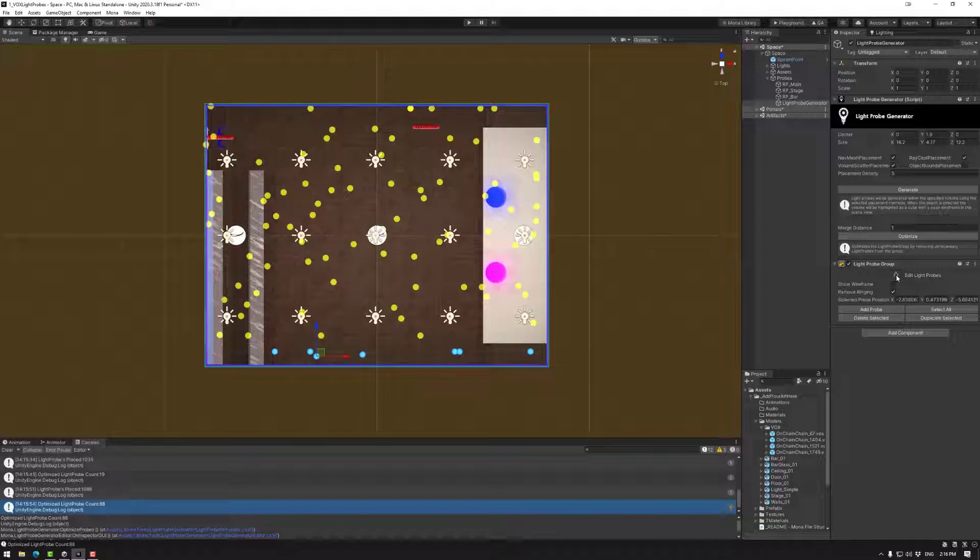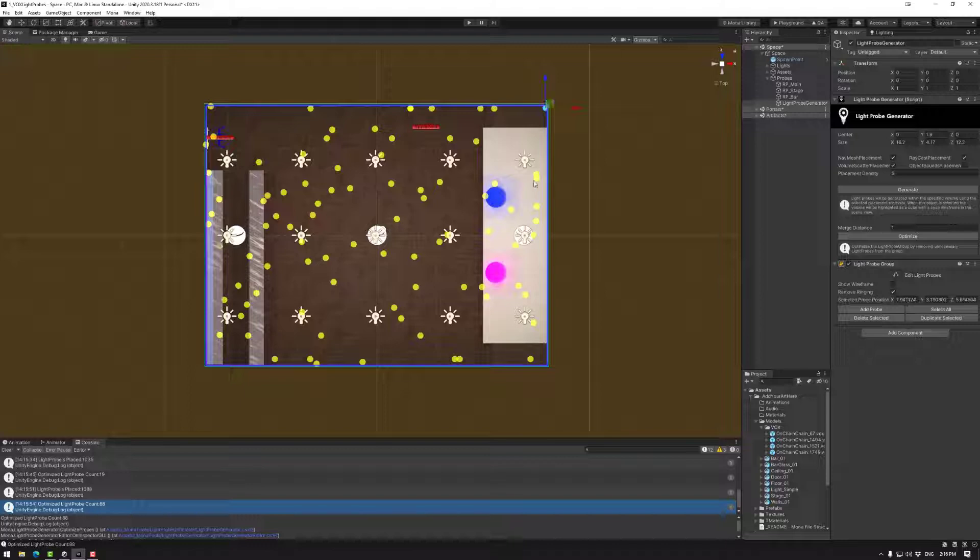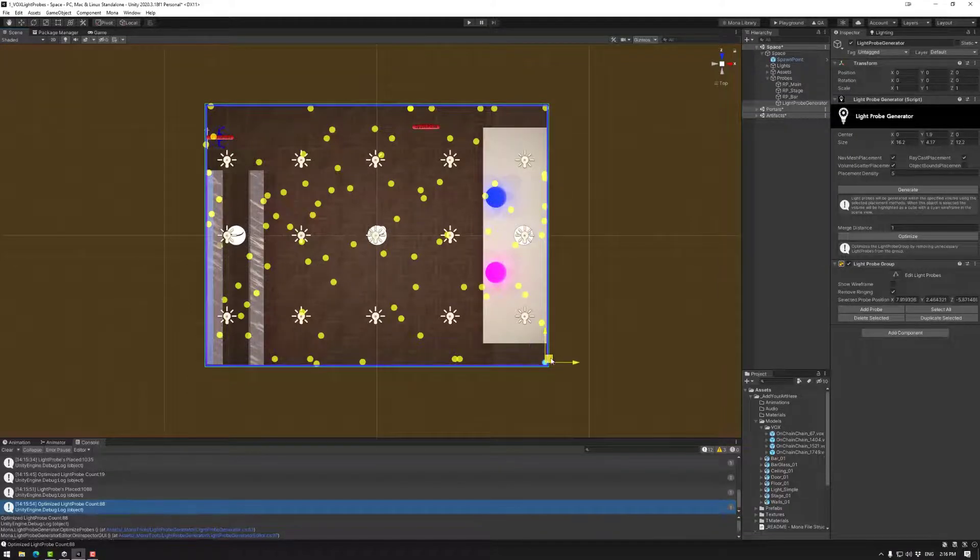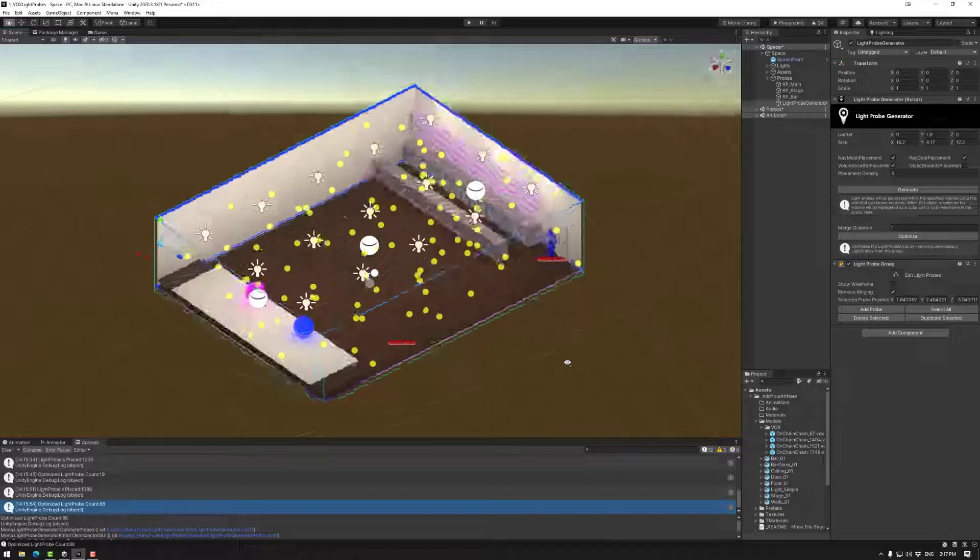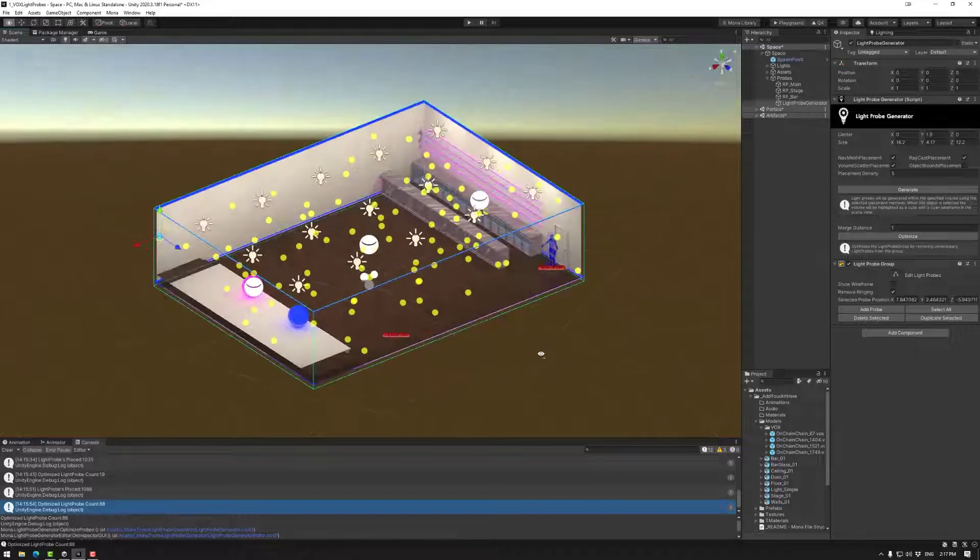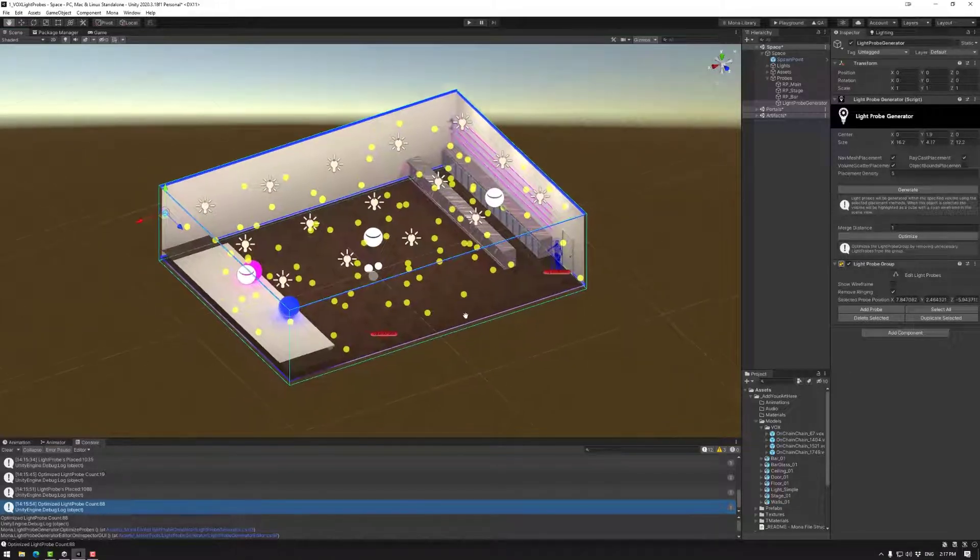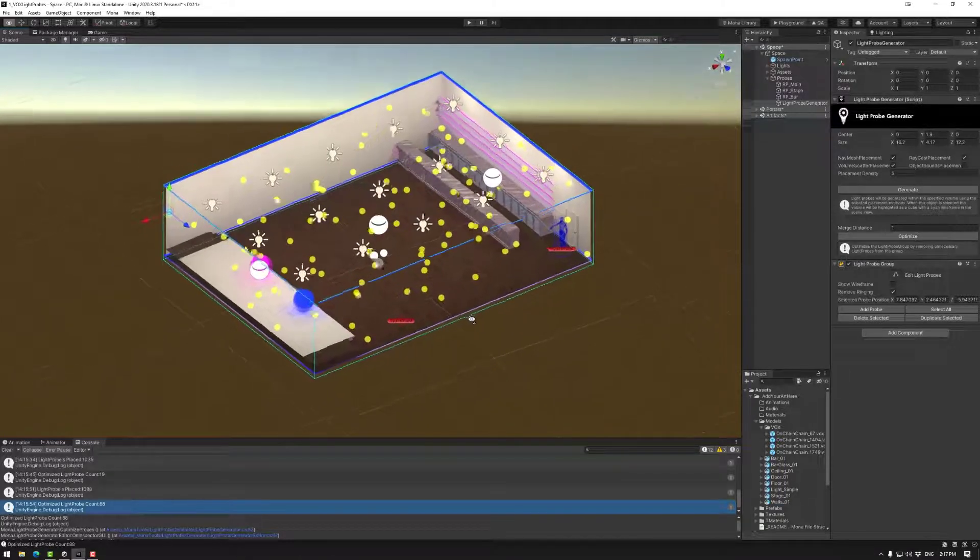But if you select the edit light probes here and then adjust as needed, you can sort of get these on the edge. And there we have it. A space done in less than a minute.